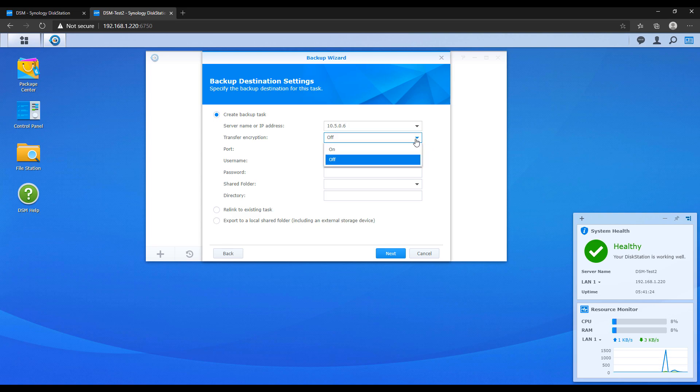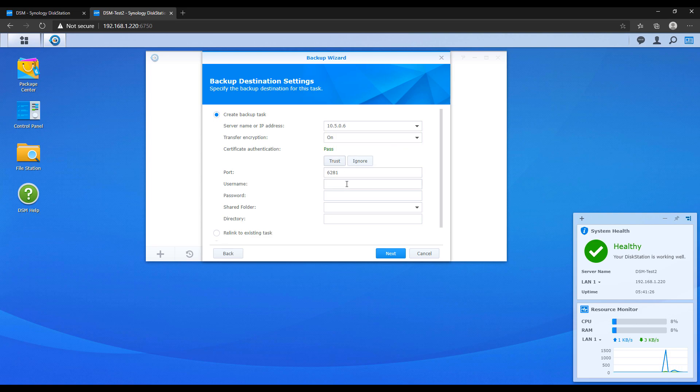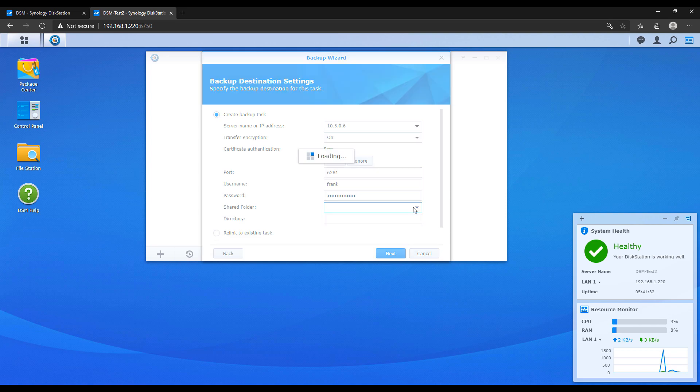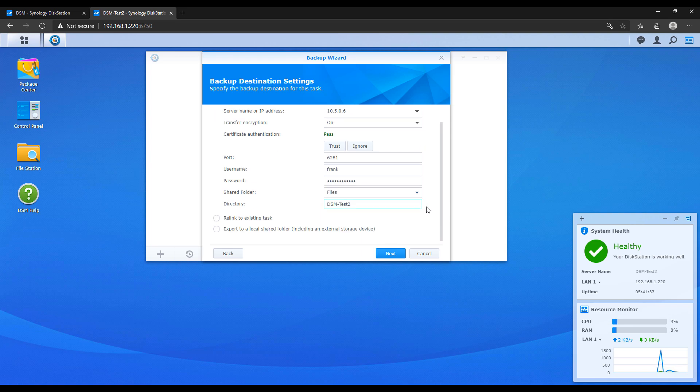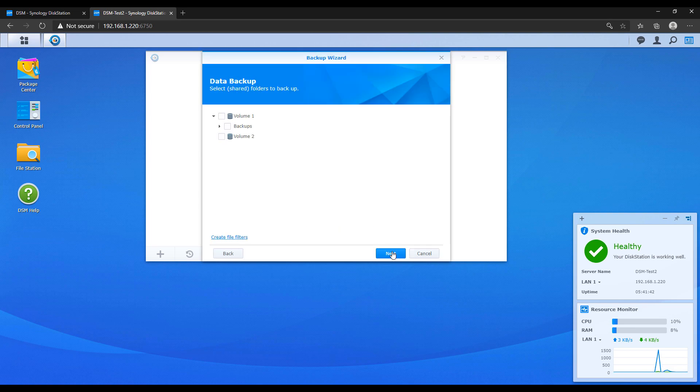After that we're going to turn transfer encryption on. You're going to have to trust the certificate at that time and then we're going to authenticate in with the remote NAS user that you want to use. After that pick the shared folder that you want to back up to. Select a file name by changing the directory settings and then proceed to the next steps.